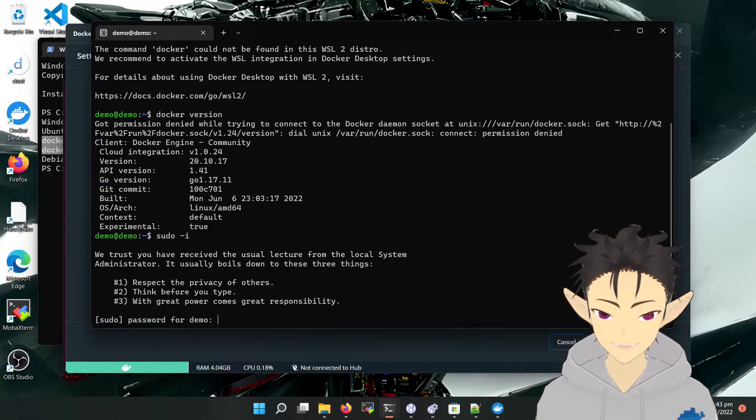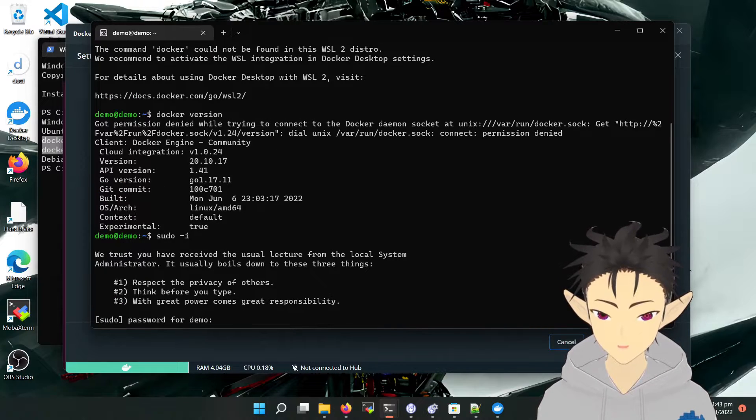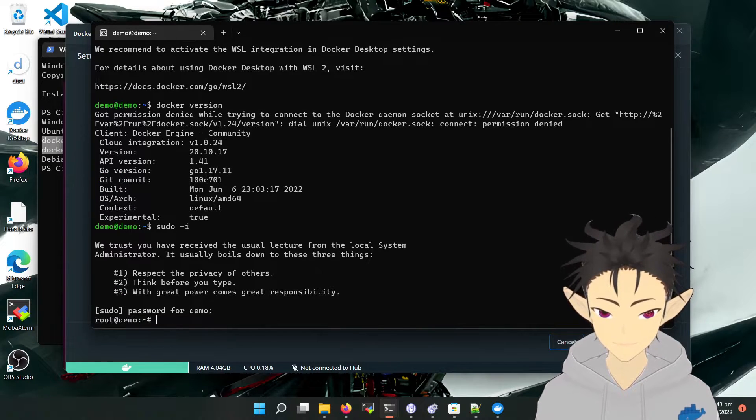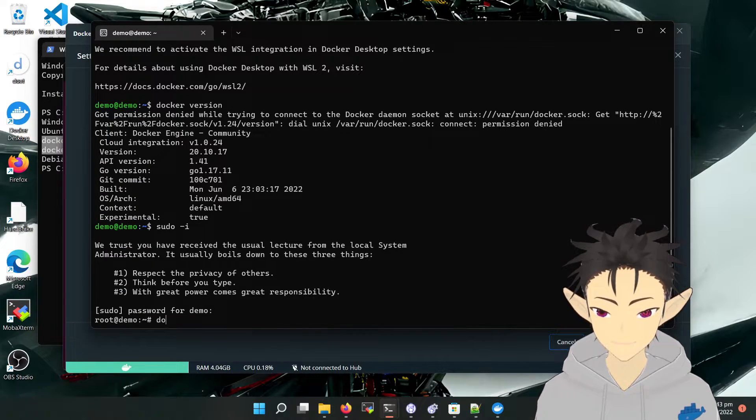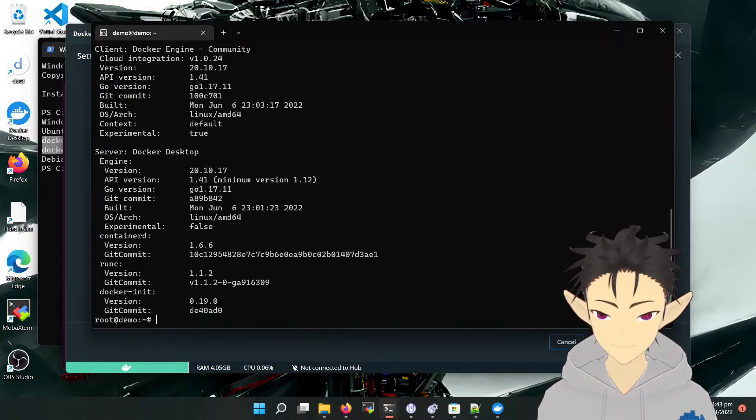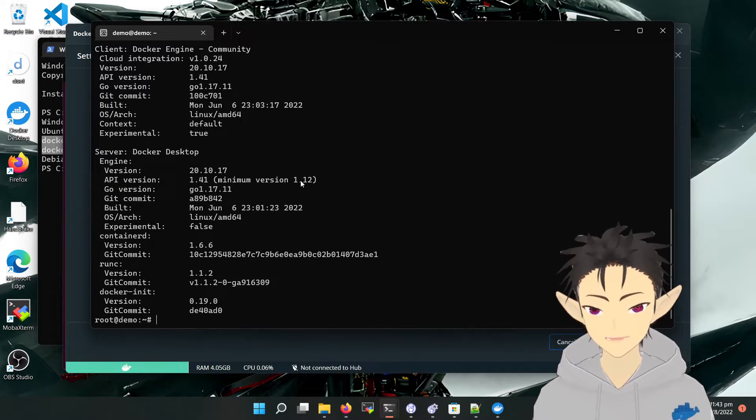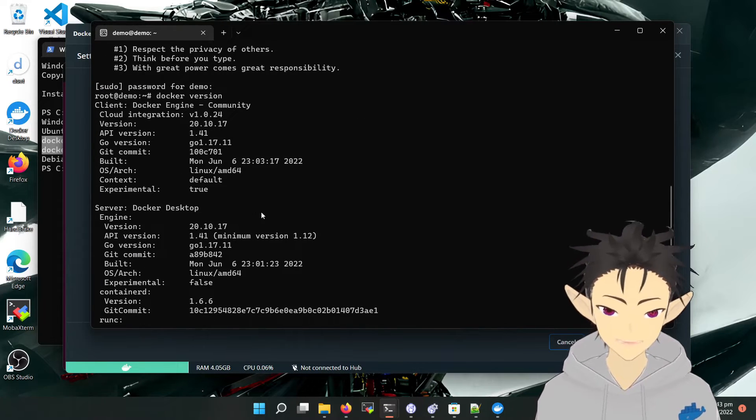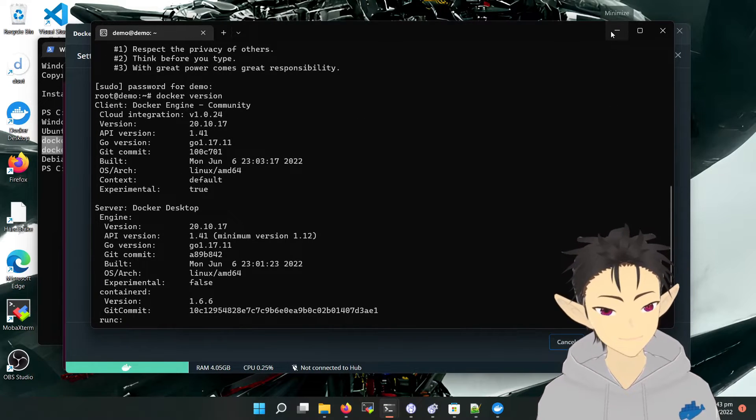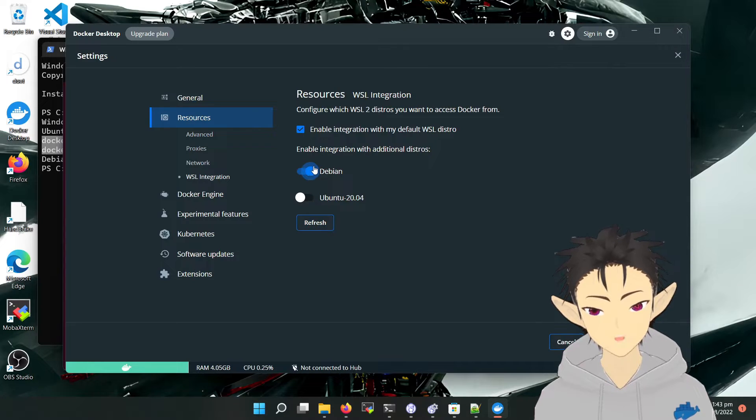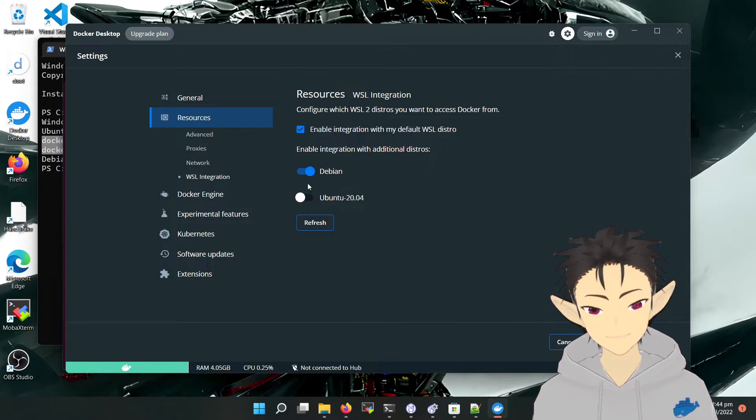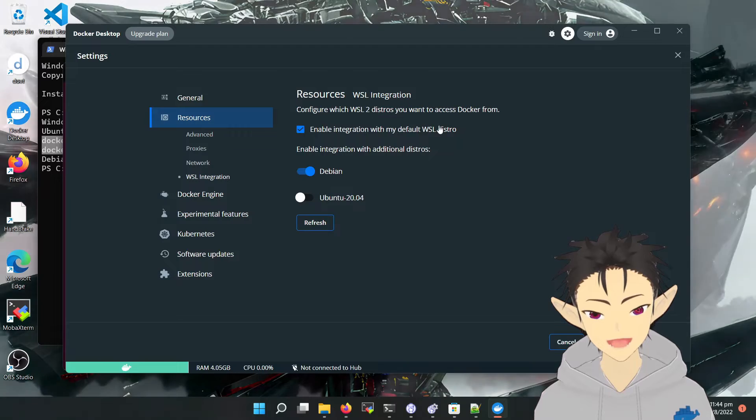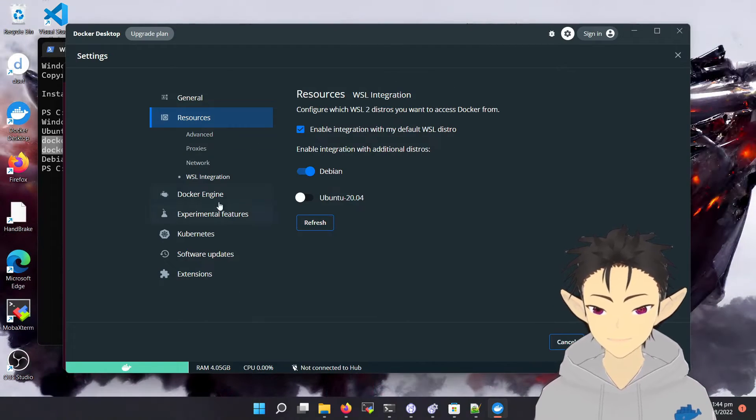We have to reboot. So now we can use Docker on Debian. So yeah, activate this as you need.